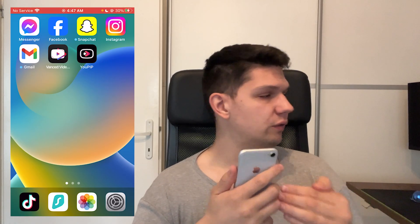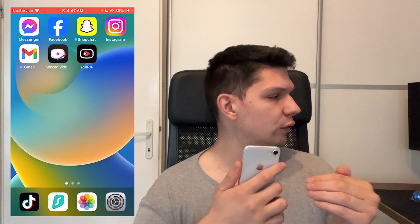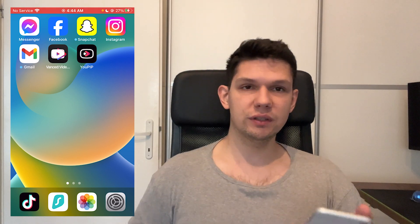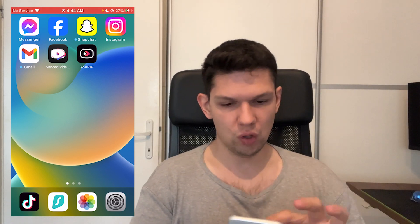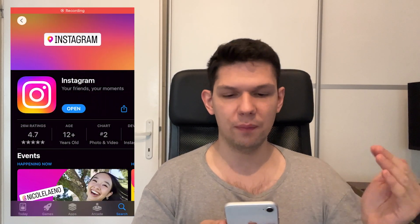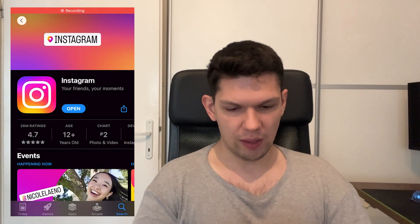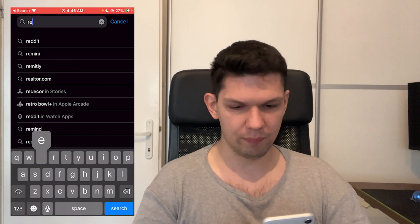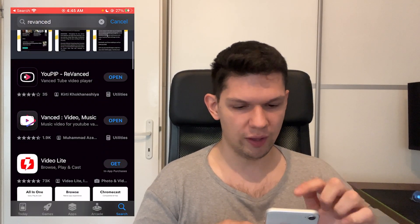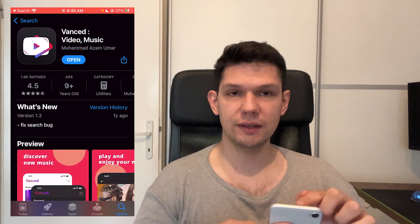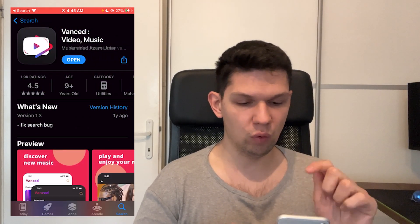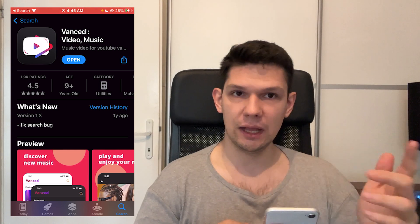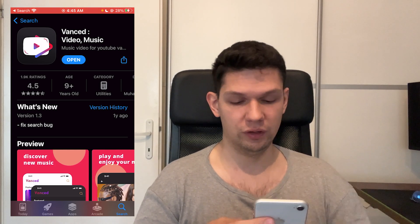Hey, this is Marco and in this video I'm going to show you how to fix a Prezentt loading issue. It's pretty simple what you have to do. First thing is you open up your App Store and you just want to search for the app. If it does say 'Update' you need to update the app and that will potentially fix the problem.